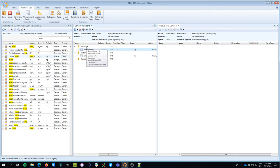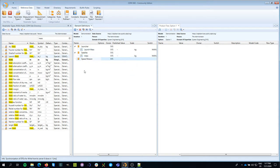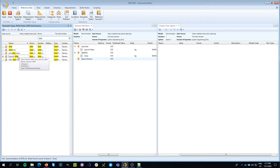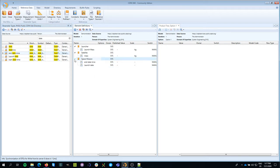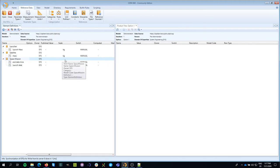Now we've specified launch mass for the launcher and mass for the satellite. For the space mission, I'll add a launch date and also an end date — basically when the mission is finished. You can see it's really easy to add parameters: just find the parameter in the parameter type list and drag and drop it onto the building block. I'll close that panel for now.